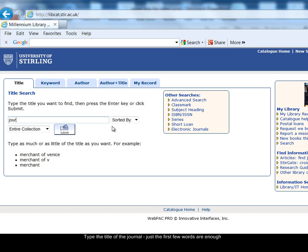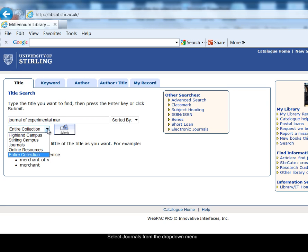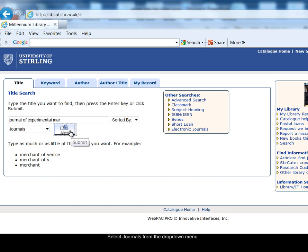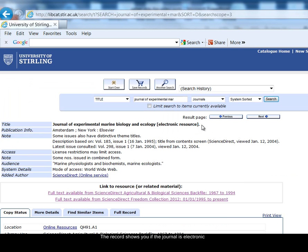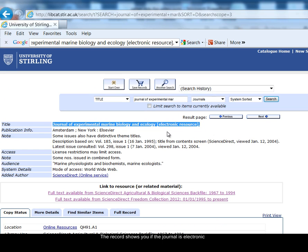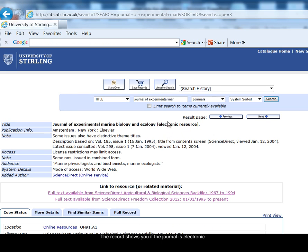Type the title of the journal — we were looking for the Journal of Experimental Marine Biology and Ecology. If it is a long journal title, only the first part of the title is enough. Then select the Journals option from the drop-down menu and click Submit. We now have the record here for the Journal of Experimental Marine Biology and Ecology. It tells you it's an electronic resource, meaning it's an electronic journal.